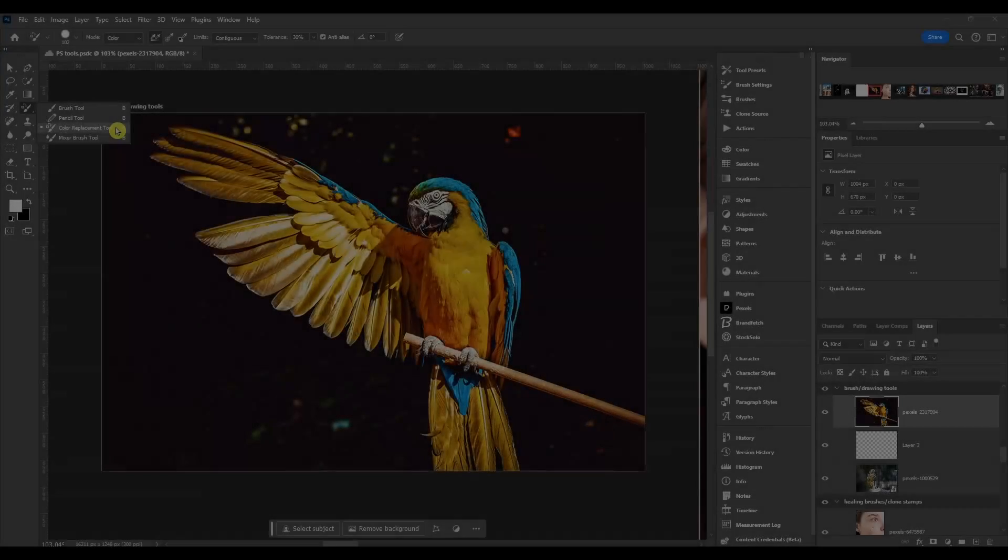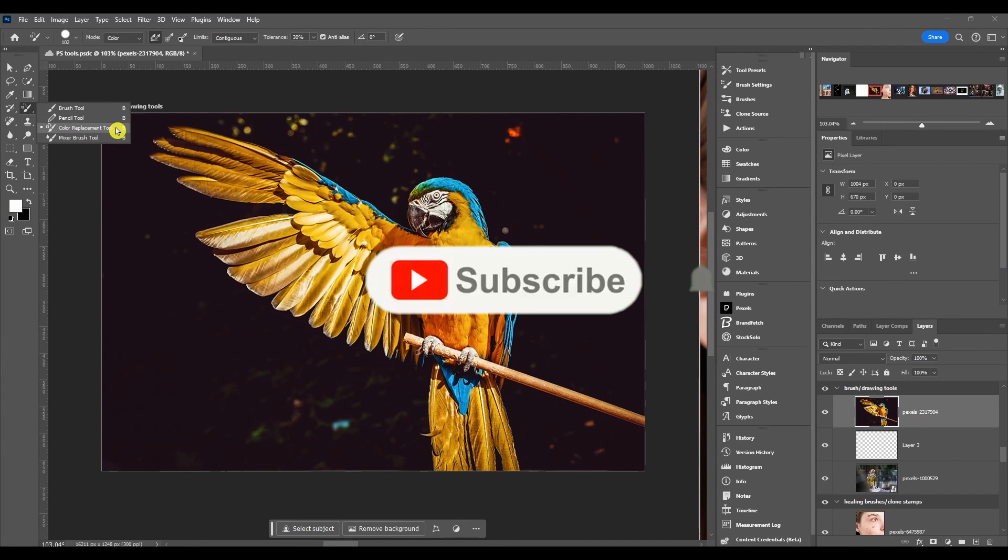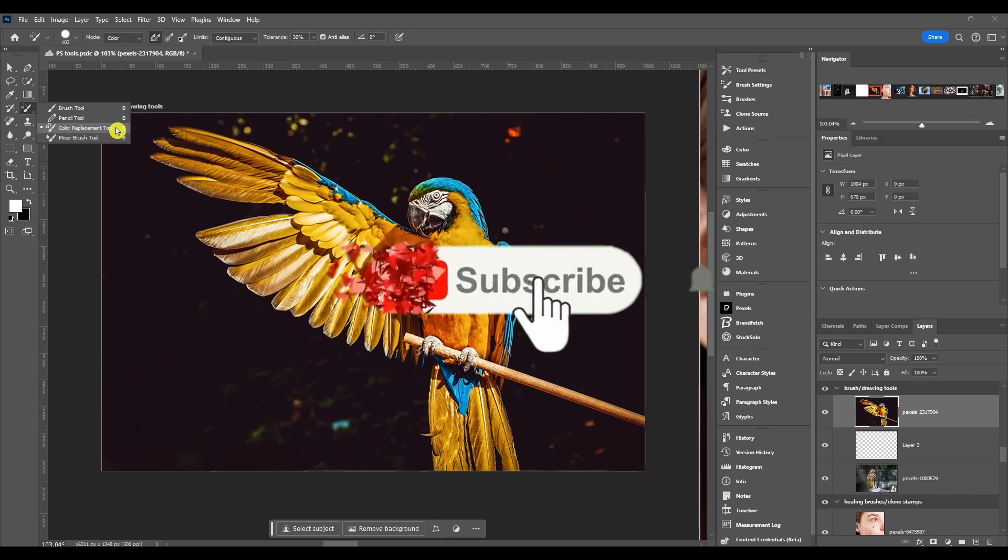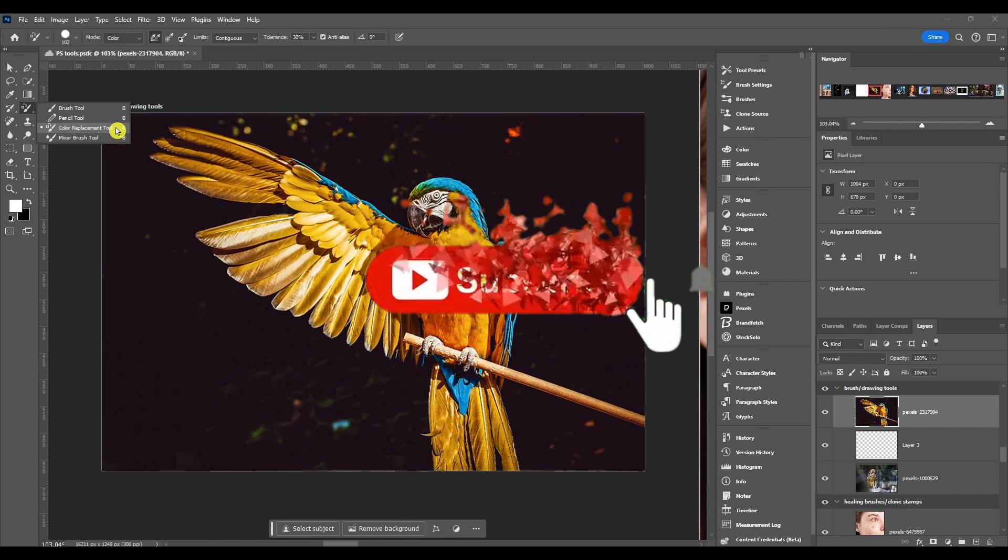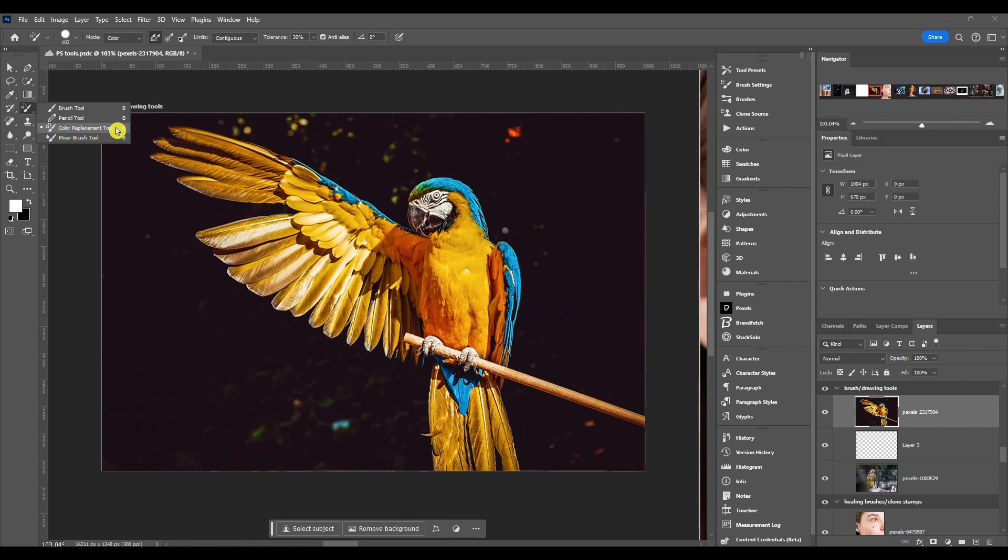The color replacement tool in Photoshop is a pretty cool tool I use all the time. What it does is it works by sampling the original colors and replacing them with your selected foreground color - it paints the selected color over the existing color.